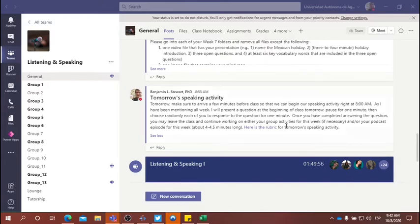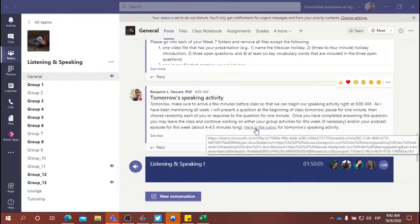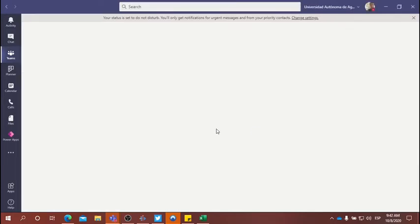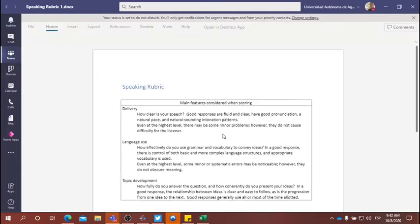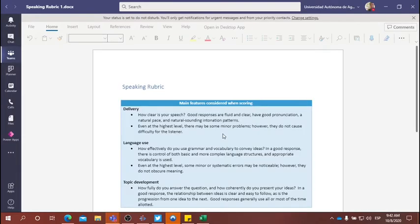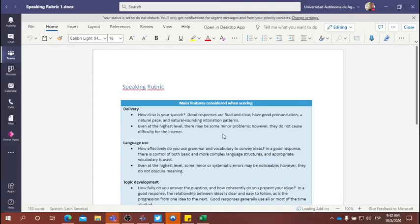I've uploaded a rubric. If you go into Microsoft teams, I posted this morning at 8:53, says today's speaking activity, a link to the rubric. So you might want to take a look at this rubric before tomorrow. So you know what to expect. This is what I'll be looking for.